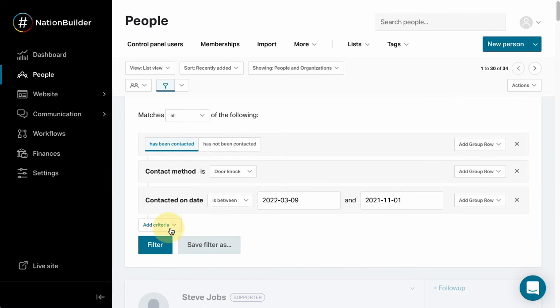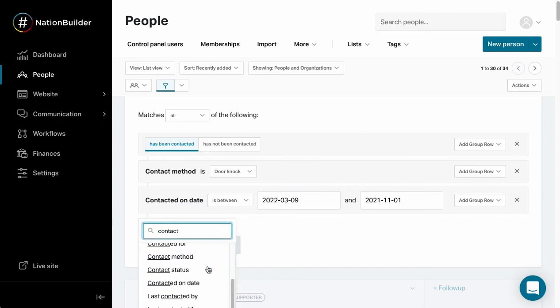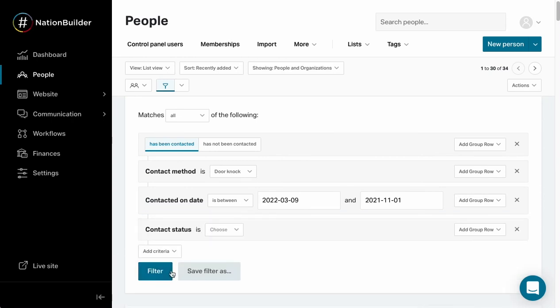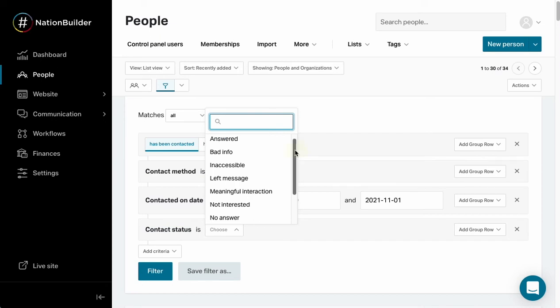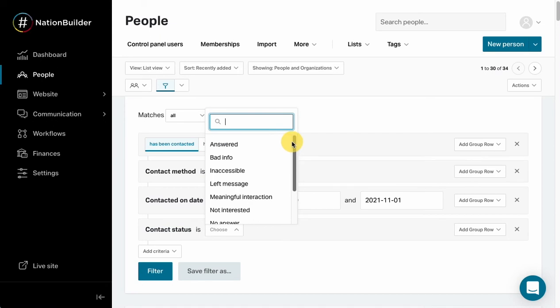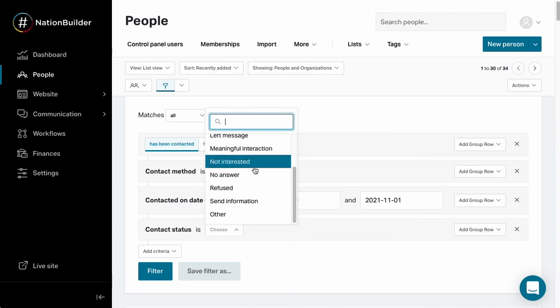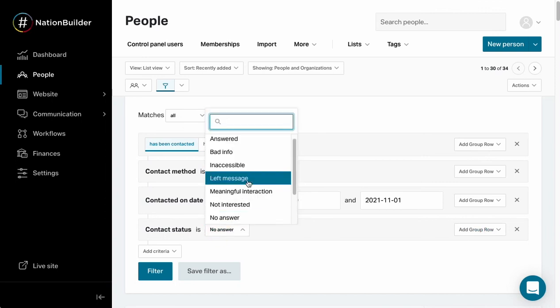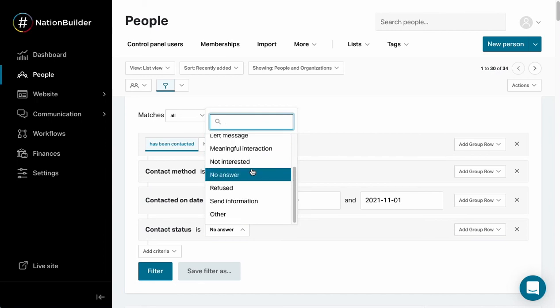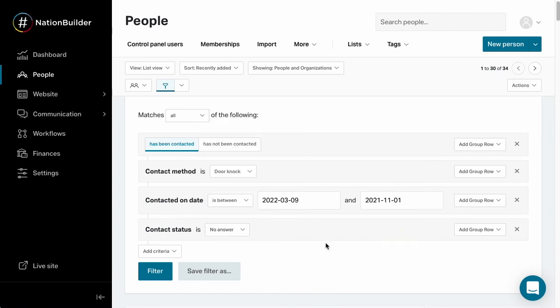One more that I will show you here is the status. This is the status that your canvassers select while they're canvassing. We've got answered, bad info, meaningful interaction, no answer, etc.